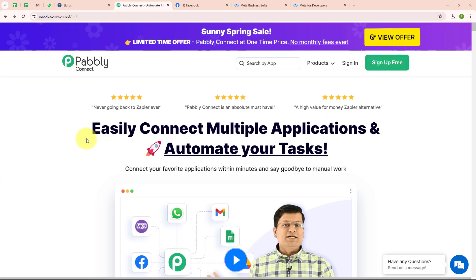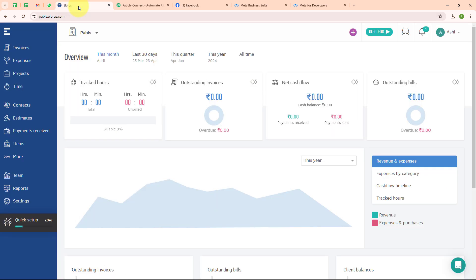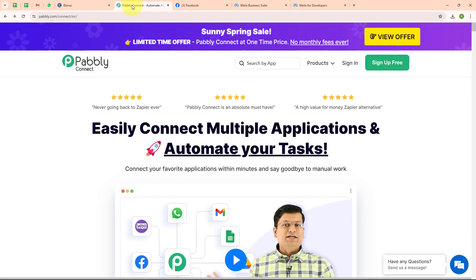In this video we are going to learn how to create a LORIS contact for new Facebook Lead Ads leads. I am running a Facebook page for my company named Pabbly Connect, and to promote it I am running a Facebook ad. Whenever a new lead is received, automatically using that lead's details, a new contact should be created in my LORIS account. To automate this we will use Pabbly Connect.